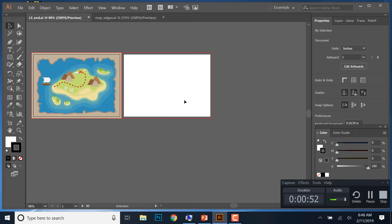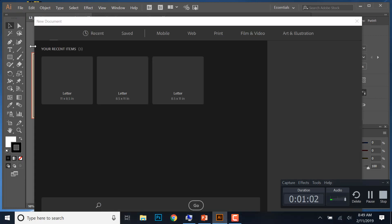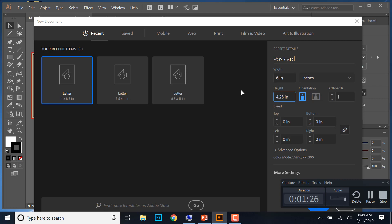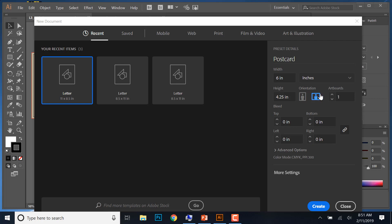Once you have those open, go ahead and create a new document. Go to File, then New. Where it says Untitled, change the name to Postcard. We want the width to be 6 inches and the height to be 4.25 inches. Make sure it's set to landscape. We want two artboards, so click the arrow to create two artboards, and hit Create.